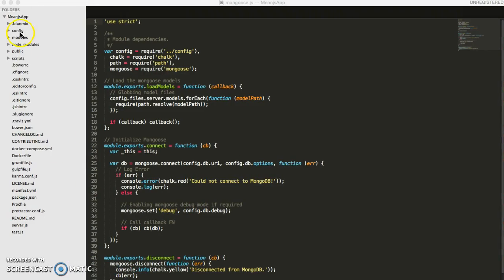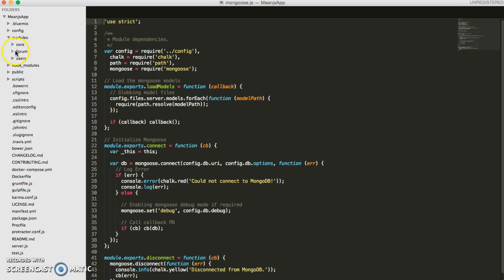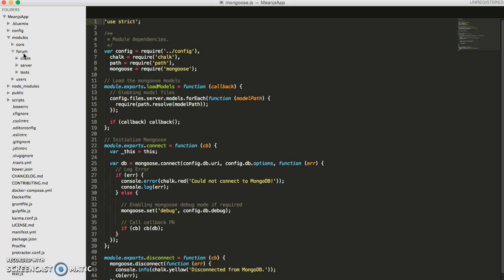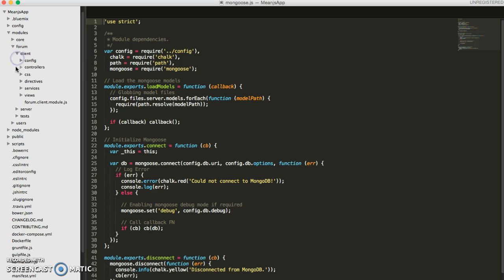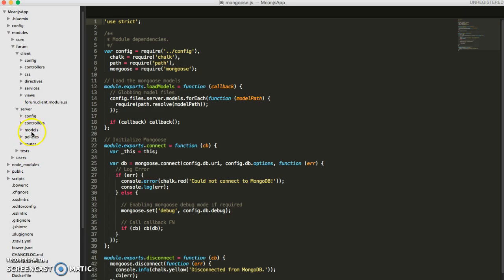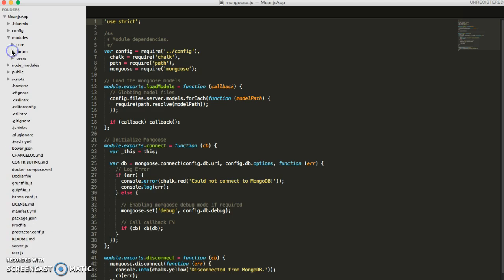Another quick thing about this file structure — you'll see that when we create a new module, it separates the client-side and server-side of this module. This is called a vertical module, so everything related to the form is included within this module folder. That makes it easier for different teams to work on different aspects of your project and not be confused about what goes where.